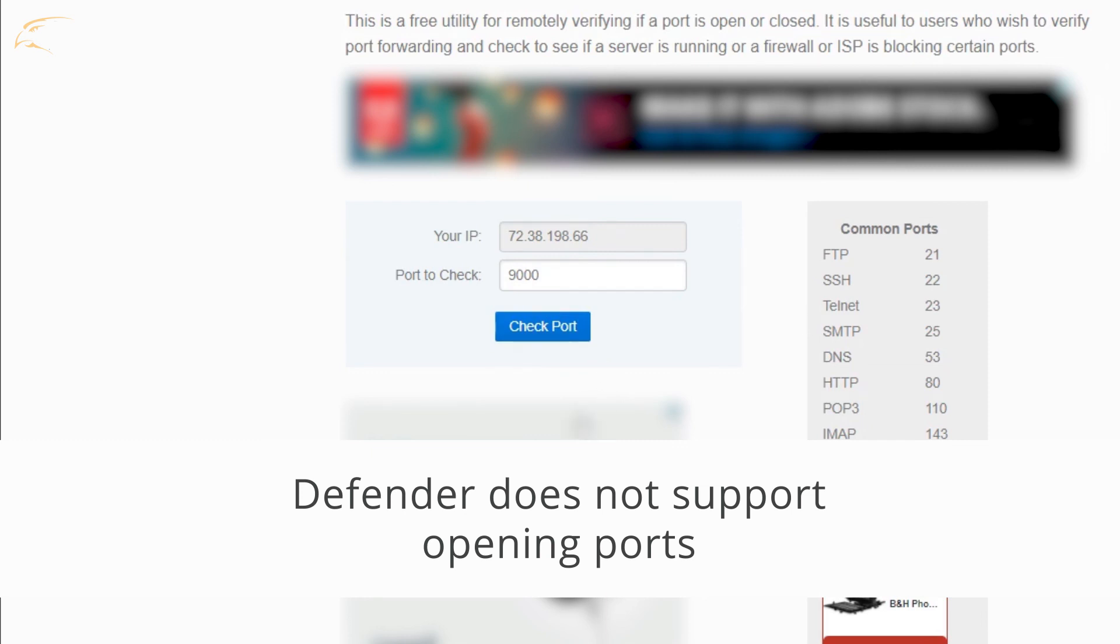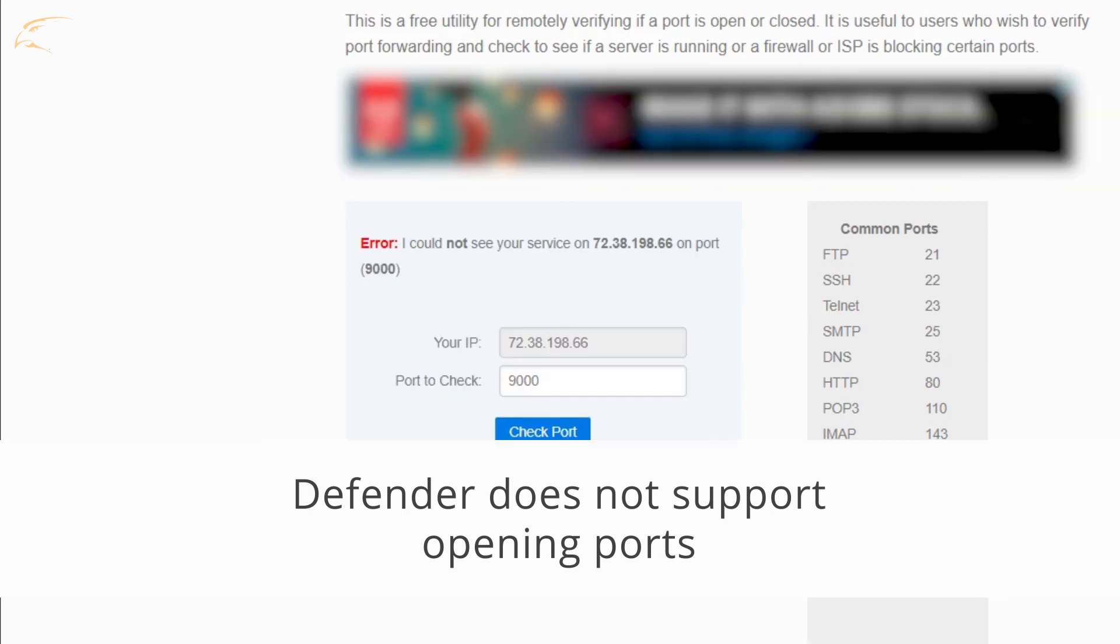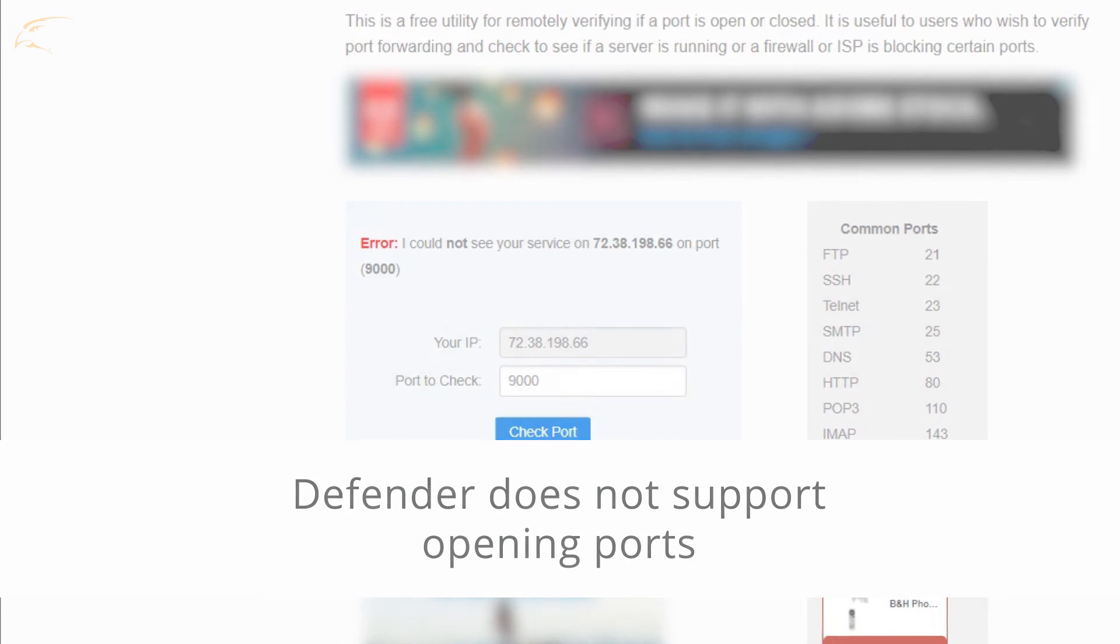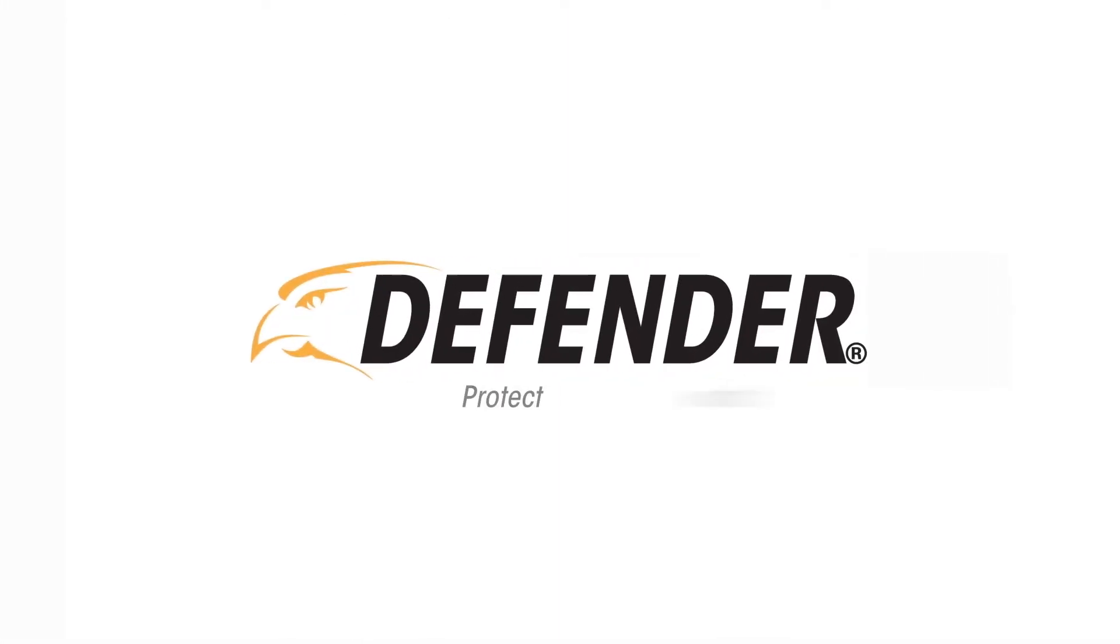This concludes the first-time networking tutorial for 21000 series SN502 and SN301 model DVRs. For more how-to videos and articles, visit Defender-USA.com.